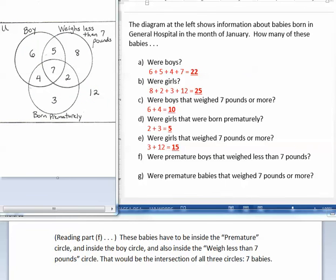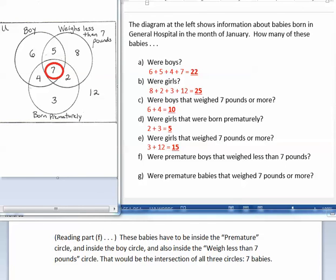Part F asks how many babies were premature boys that weighed less than 7 pounds. These babies have to be inside the premature circle and inside the boy circle, and also inside the weighs less than 7 pounds circle. That would be the intersection of all three circles — seven babies.